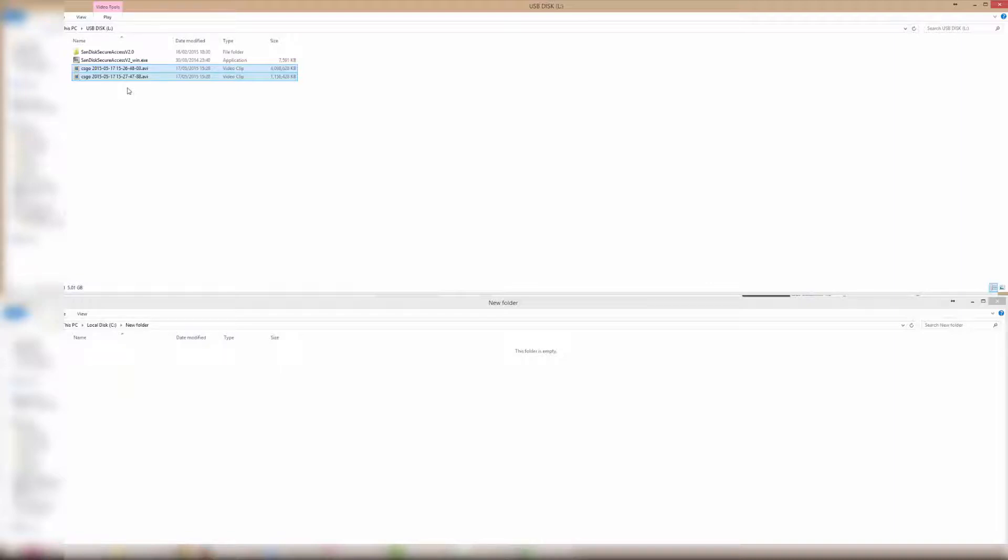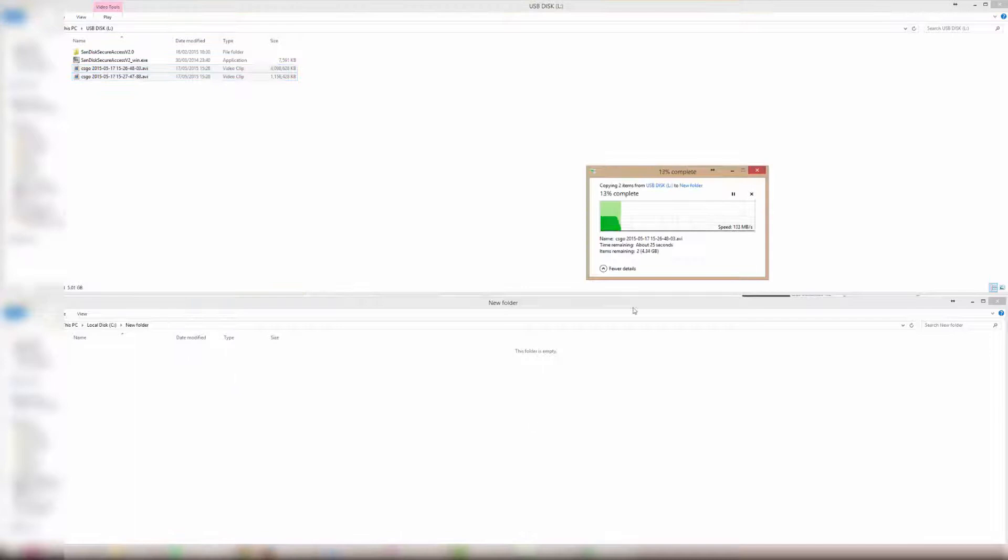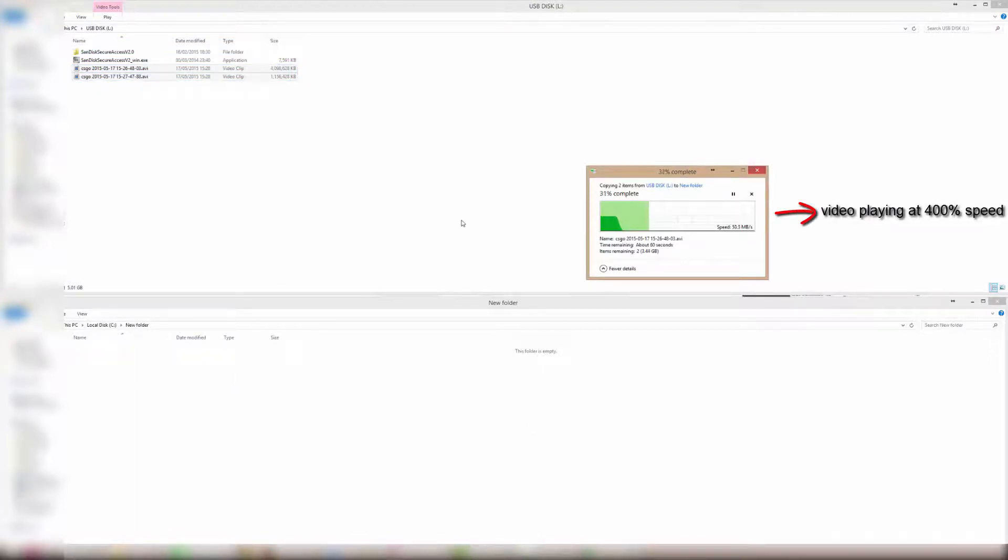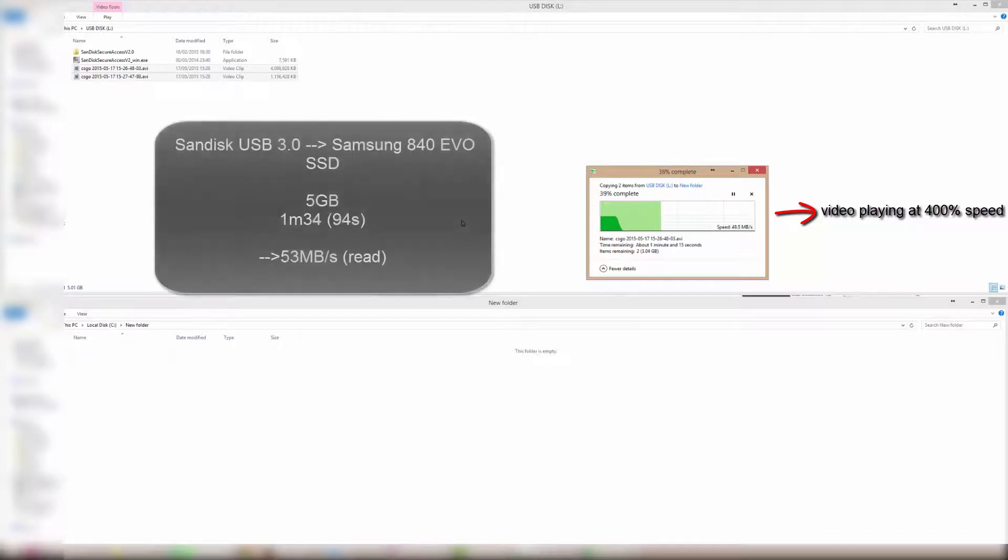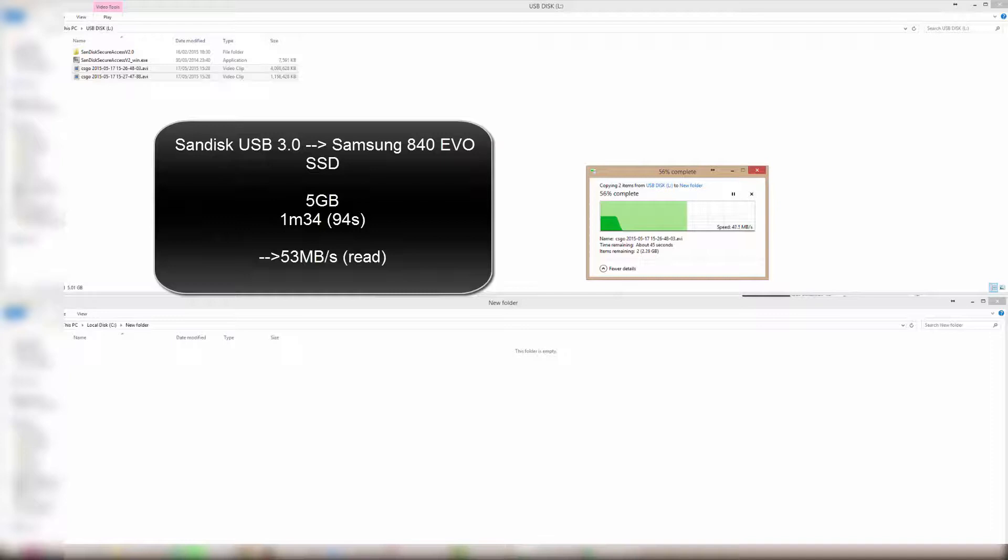When transferring the files from the SanDisk flash drive, it took 1 minute and 34 seconds to transfer, so that's on average 53 megabytes per second.